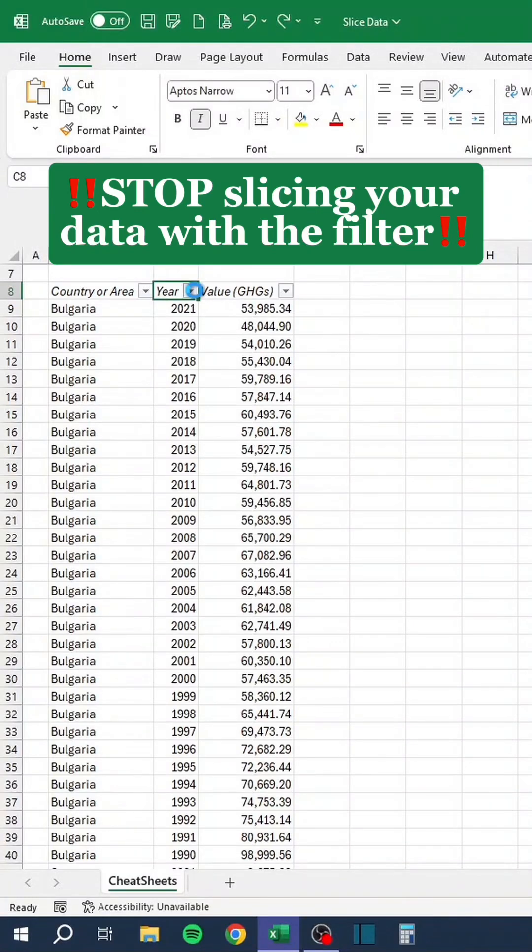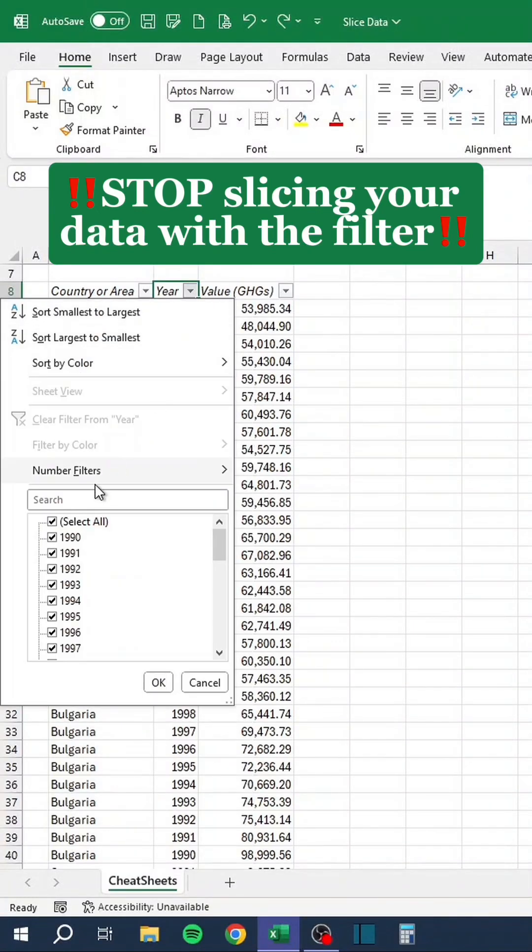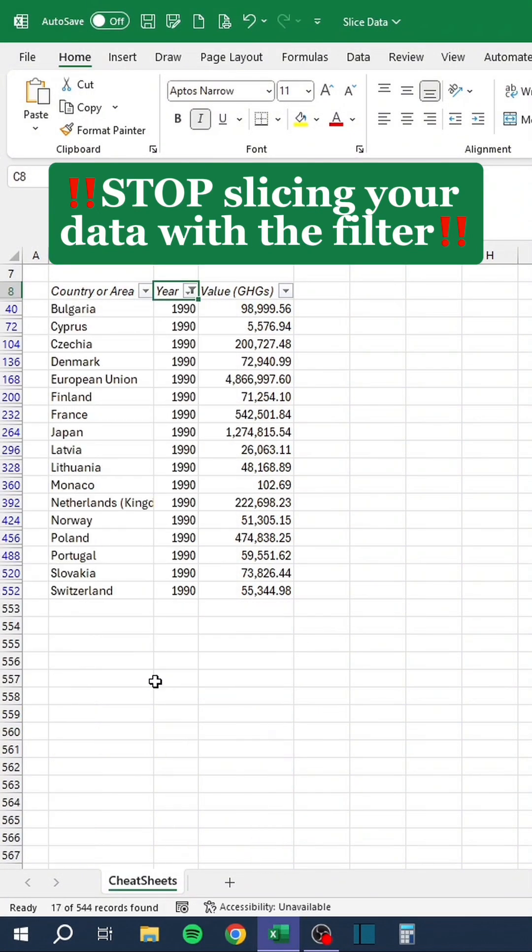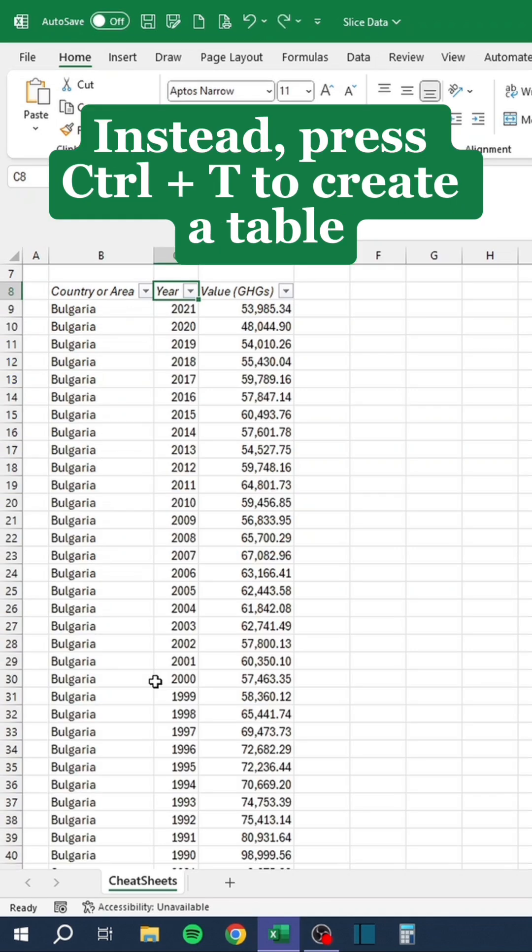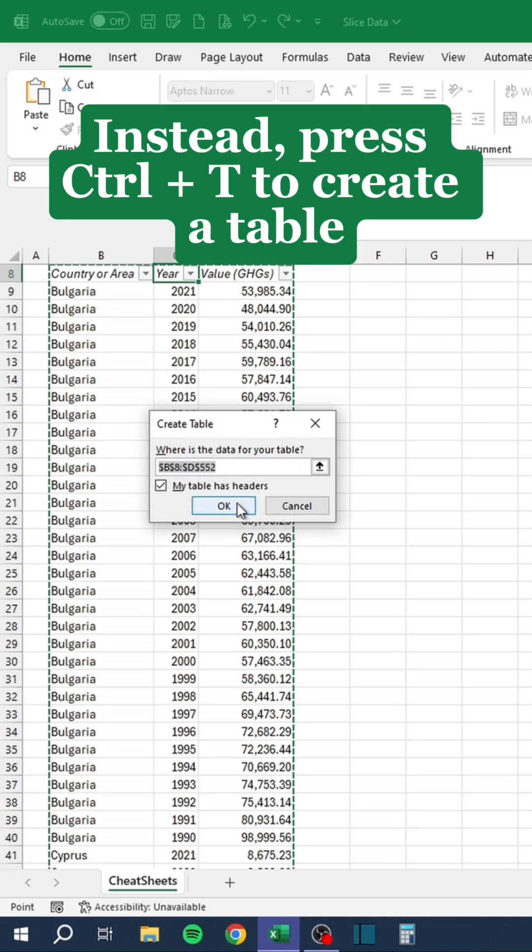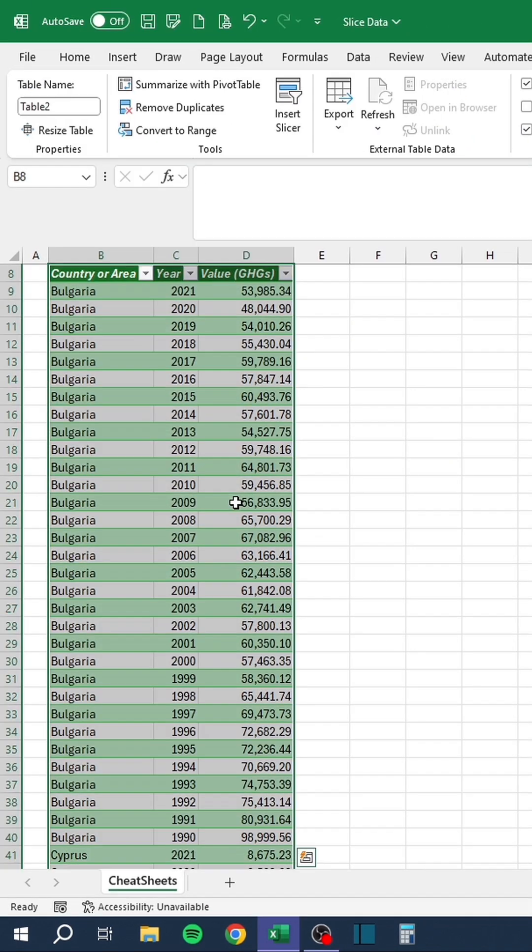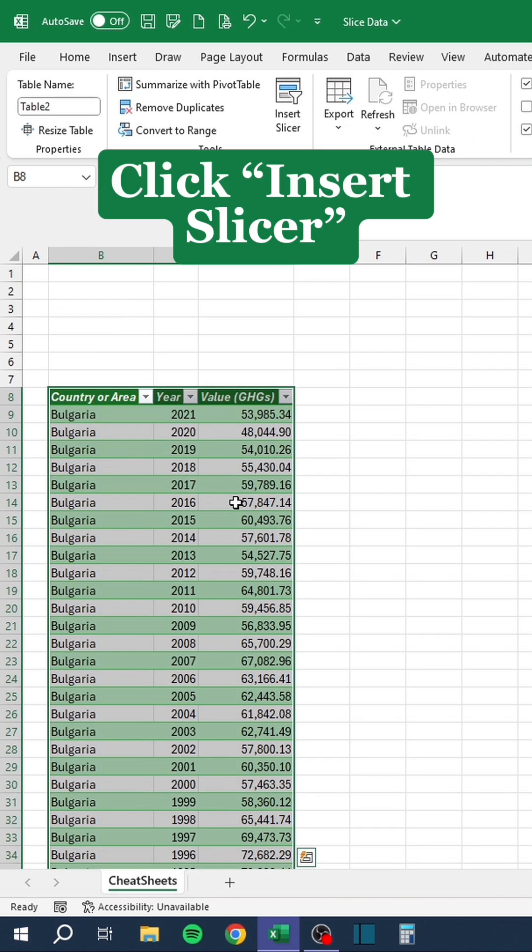Stop slicing your data with the filter. Instead, press Ctrl-T to create a table. Click Insert Slicer.